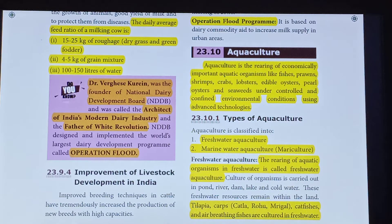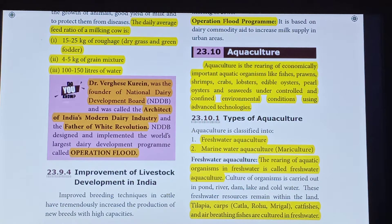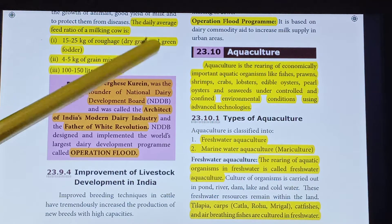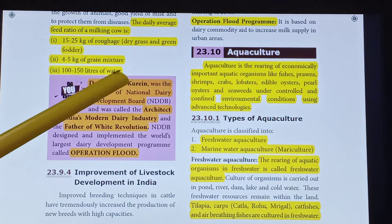Hi students, this is your science miss. In this session, we are going to discuss Unit 23 Economic Biology Part 3. Here we are going to continue with Aquaculture.